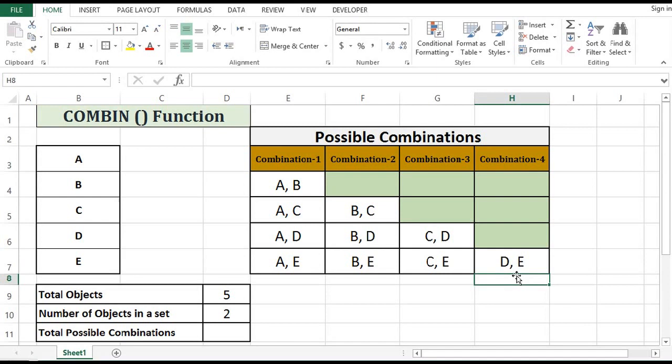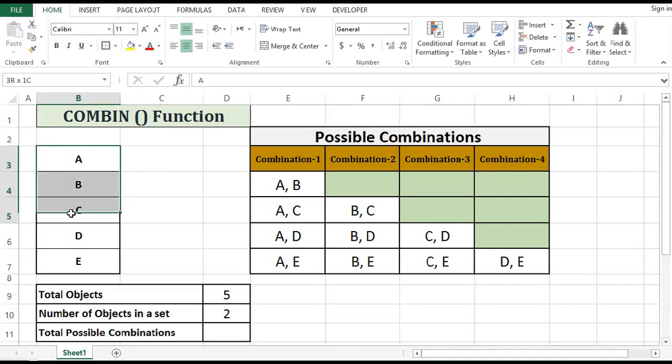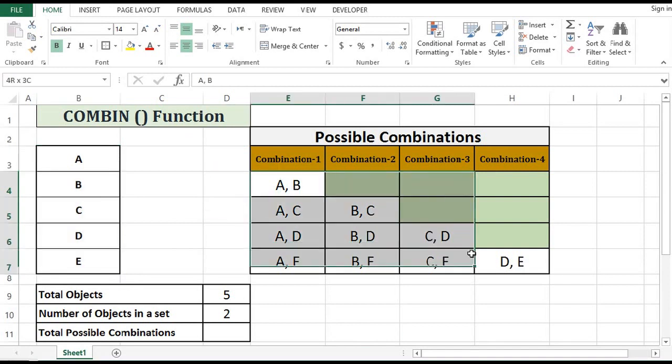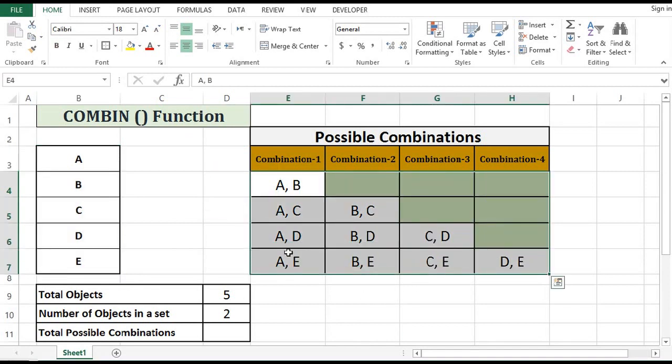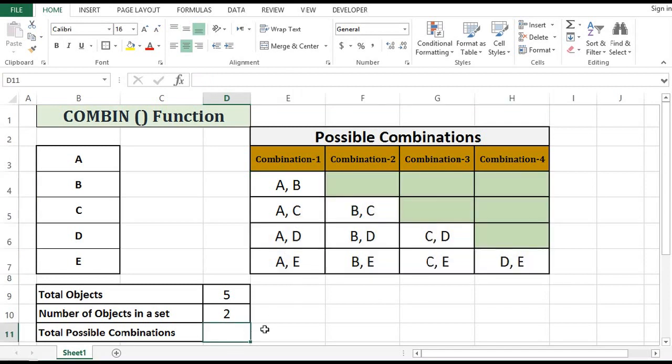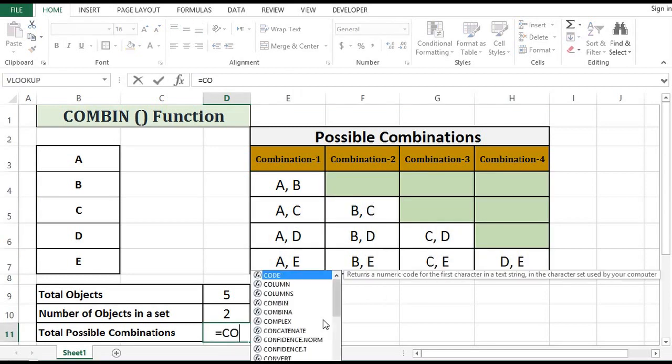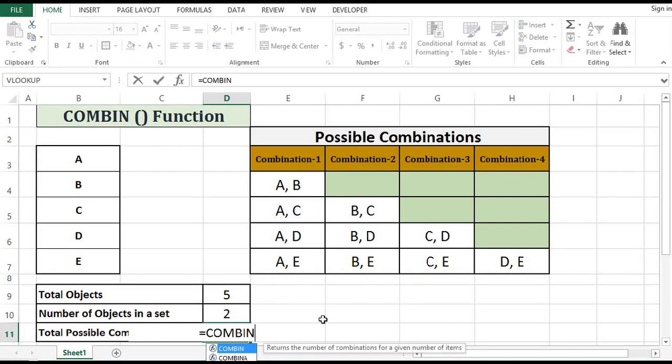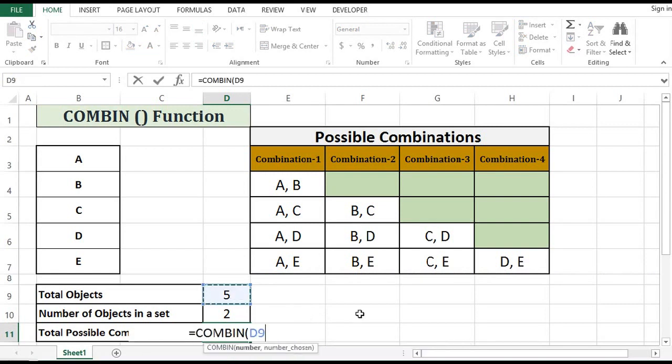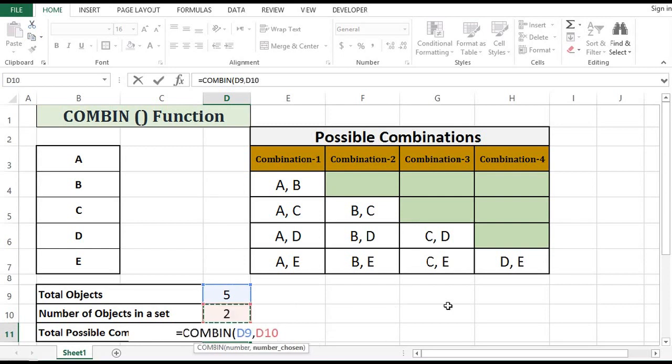So by using these five objects, the maximum possible combinations are these ten. We can calculate ten by using the COMBIN function, total objects by set of two.